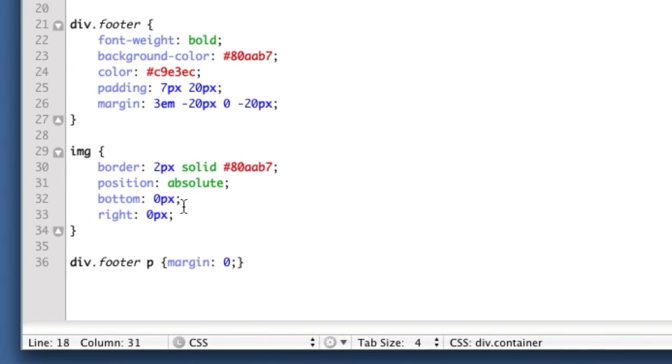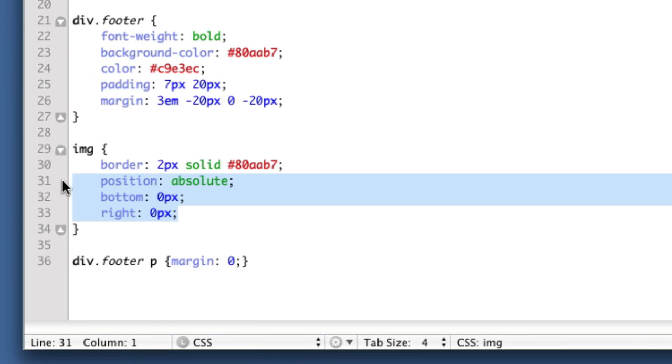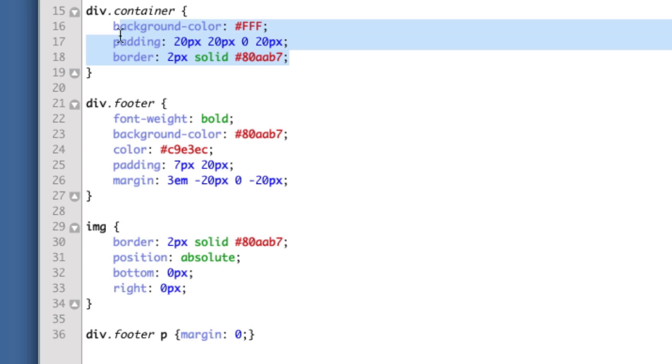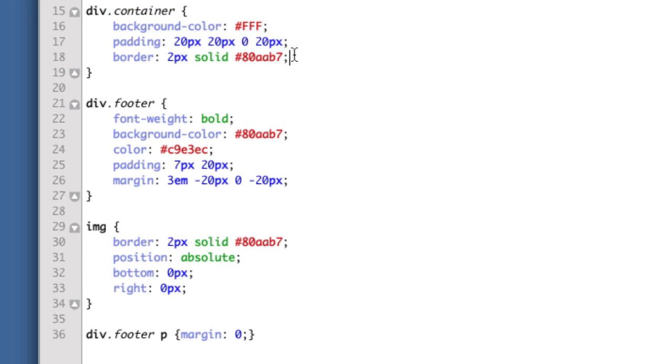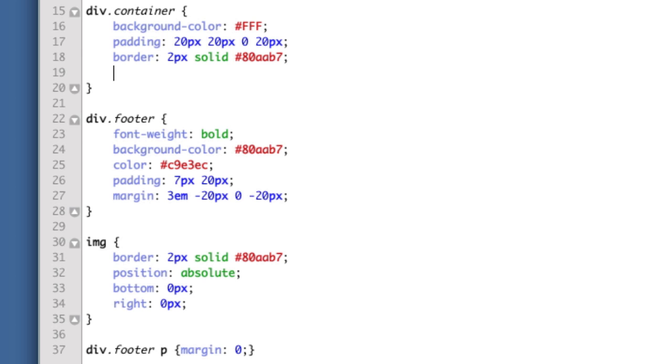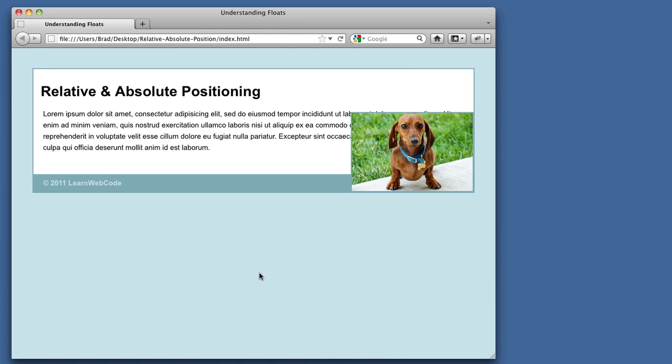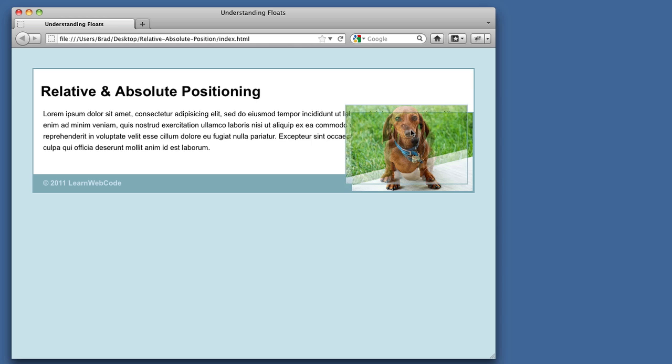So we want this bottom zero pixels, right zero pixels to be in relation to the container, not the entire browser window. And in order for that to happen, we need to add a property to our container. We need to assign position relative. Now if we refresh our page, we see that the image, when we write bottom zero pixels, right zero pixels, is in relation to the container.